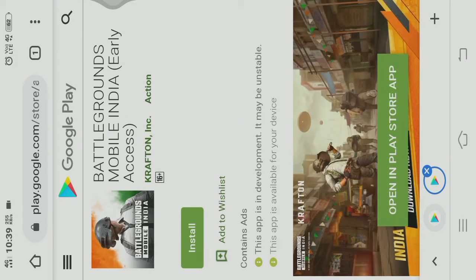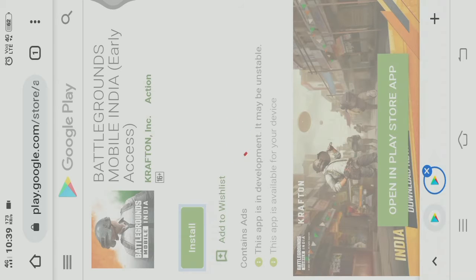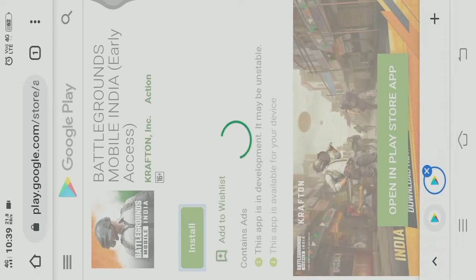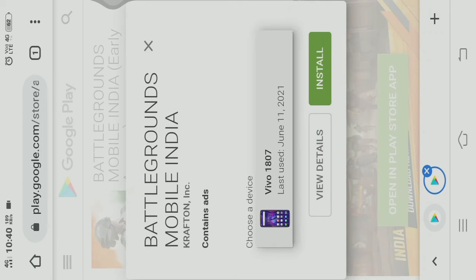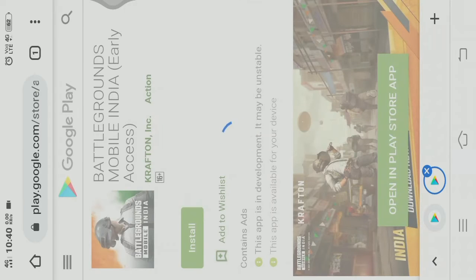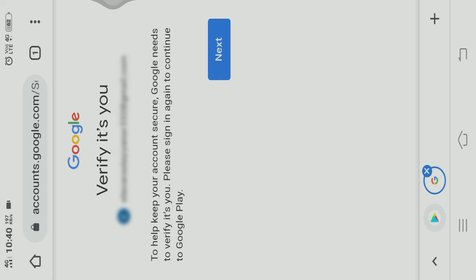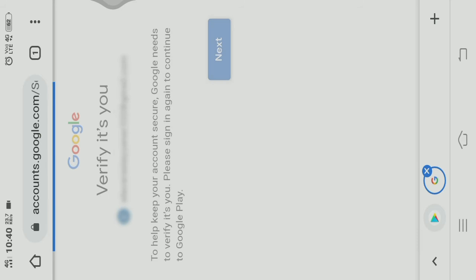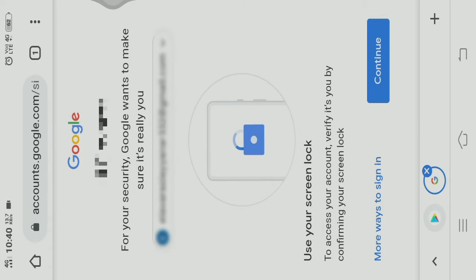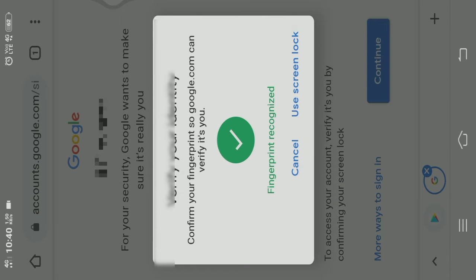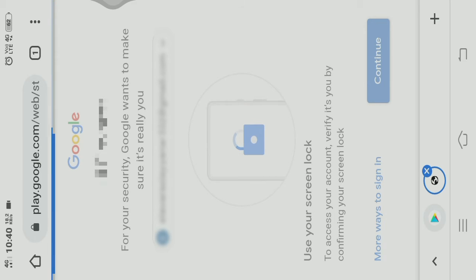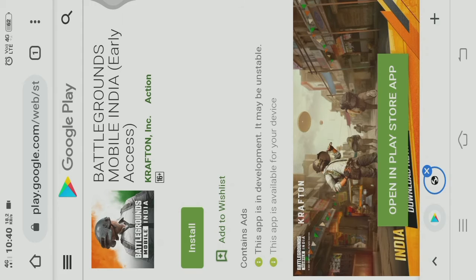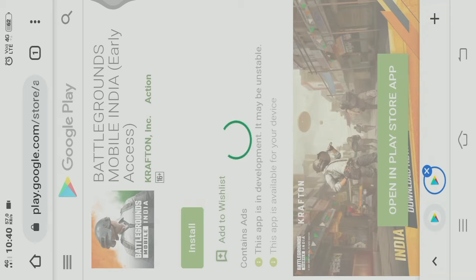If you want to install the app, you will need to install it on your current device. I will verify the Google email from the Play Store. I will verify the screen and install it in the Play Store.